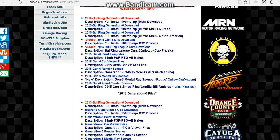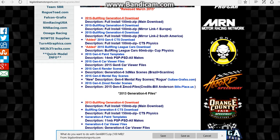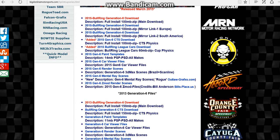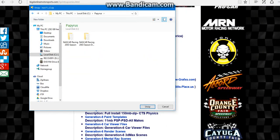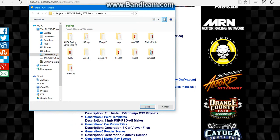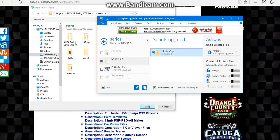Go to the download file where it says download and click download right there, because that will download your file. We're going to cancel that because I already have it downloaded. Once you click open, you will get this little thing.